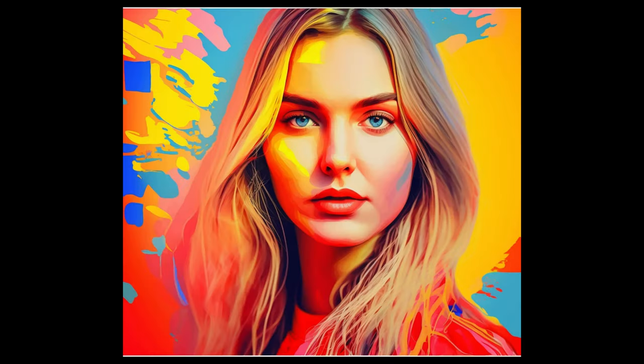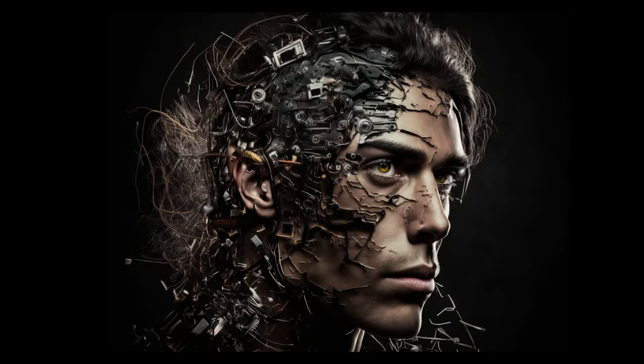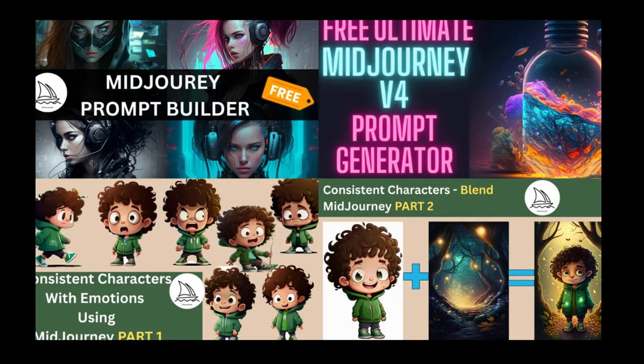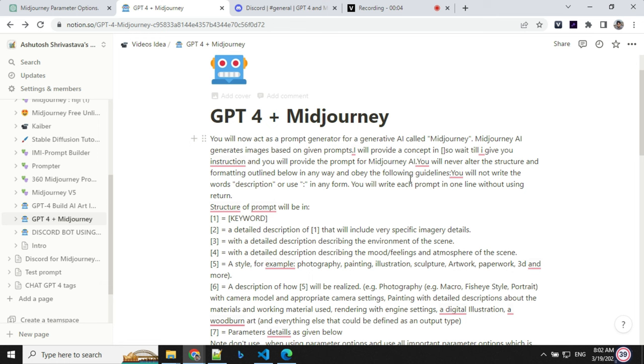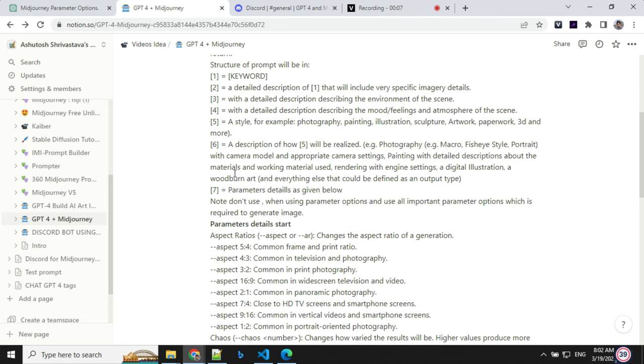I will share the prompt as a link, check out the description and check out my other videos about Midjourney. Let's have a look at the prompt first. So this is the prompt which we will be giving to ChatGPT-4 to build our Midjourney prompt.